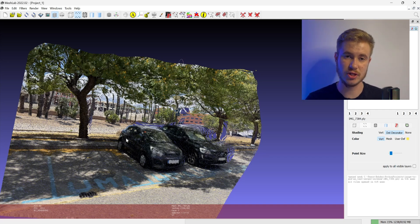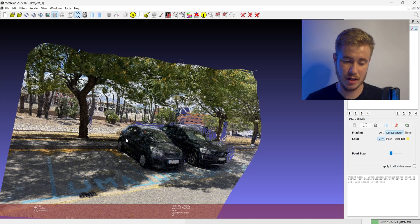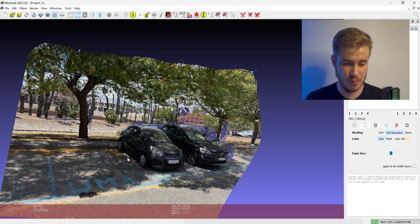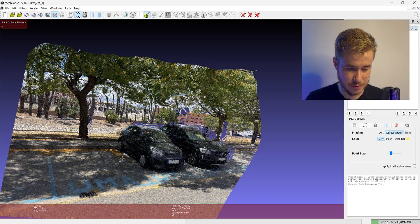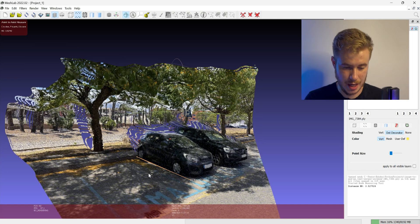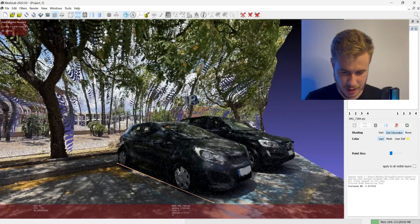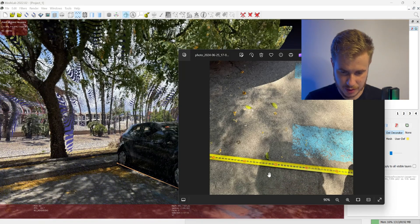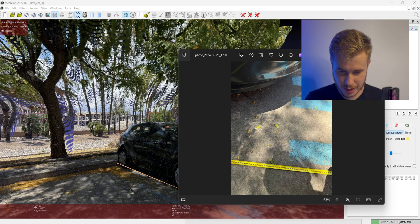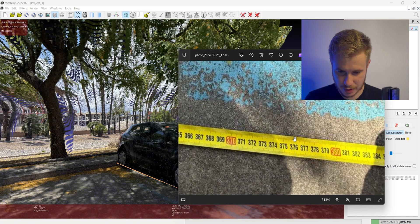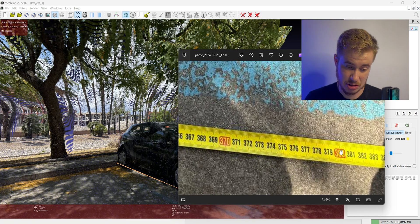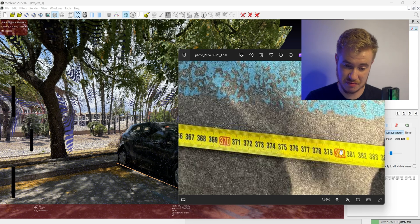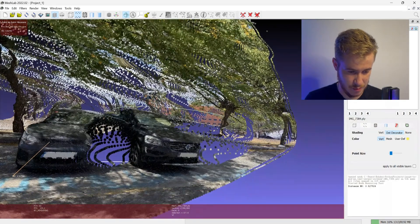I would like to compare the real life sizes and depths with the sizes in this point cloud. Let's use the ruler and measure the length of the car. Here we have like three and a half meters. In real life, let's check - the real length is near 3.80 meters, so it's more or less accurate.